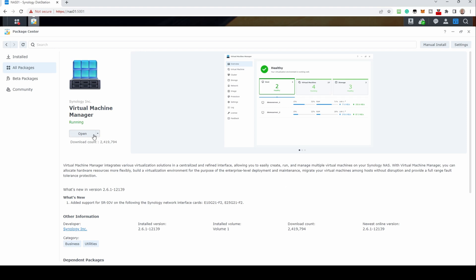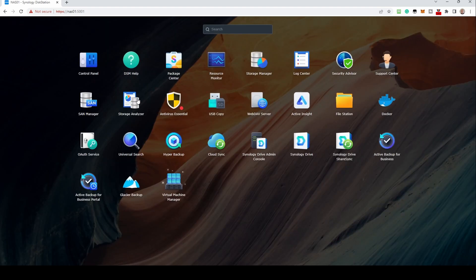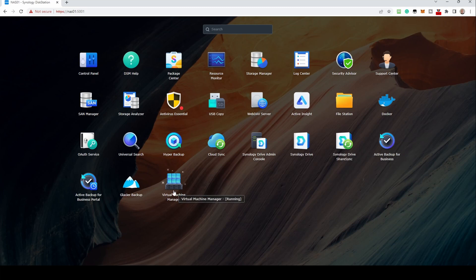Once installed, you can either open VMM from here or open up the program folder and open it there.